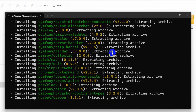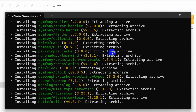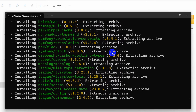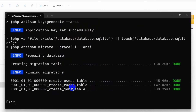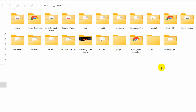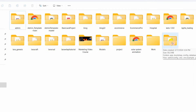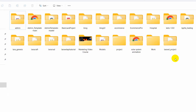Installing the Laravel project may take some time, so I'll just fast forward the video. Here you can see the Laravel project creation is complete, and you can see the laravel_project folder that we just created.